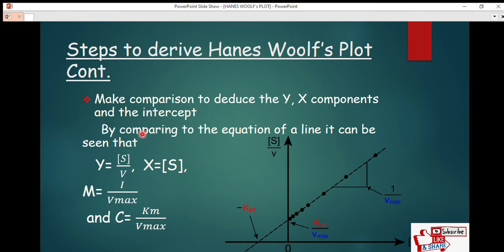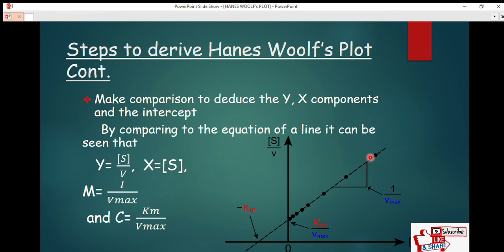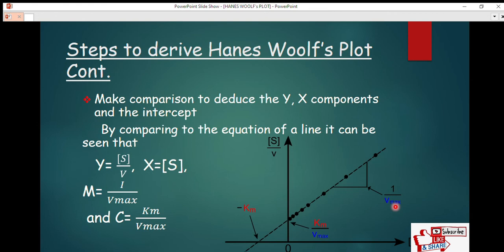By comparing to the equation of a line, the y-component is substrate concentration [S] divided by velocity v, and the x-component is substrate concentration [S]. The gradient is 1/V_max and the intercept c is Km/V_max. When plotted on a linear graph, you get a straight line with a positive slope equal to 1/V_max.